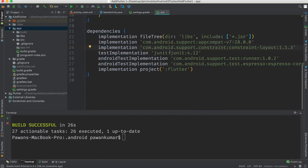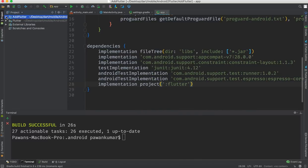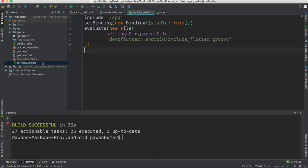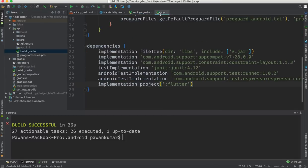Let me recap what we've done so far. We started with "add_flutter", which is our Android project. Then in its parent directory we ran "flutter create -t module demo_flutter" to create the Flutter module. Then we ran the Gradle command to build the library — though that's optional. Then in "settings.gradle" we specified the Flutter project to include. Finally in the app-level "build.gradle" we added Flutter as a dependency.